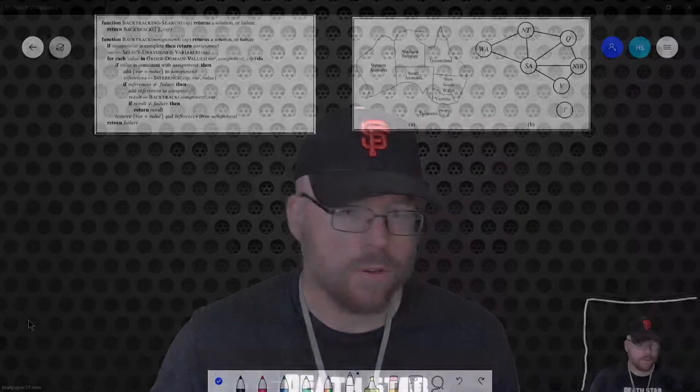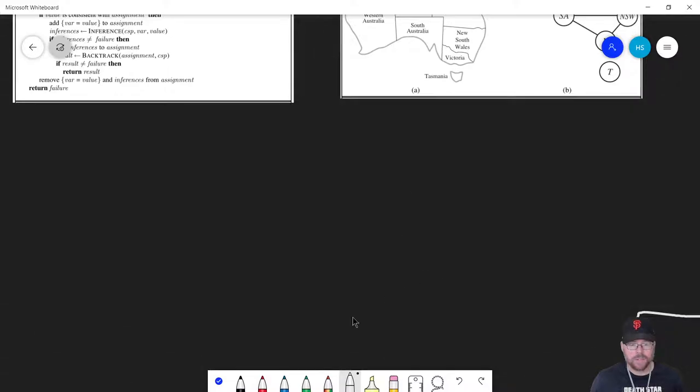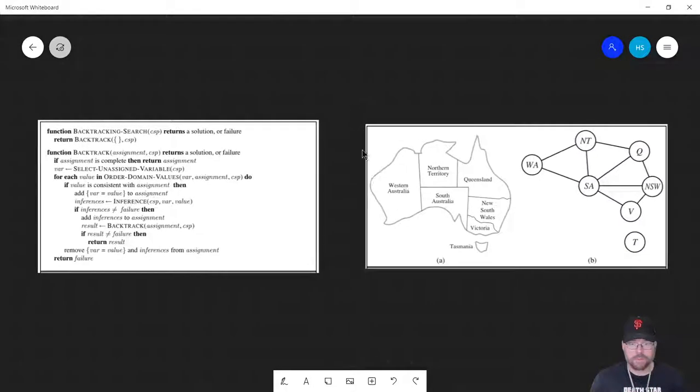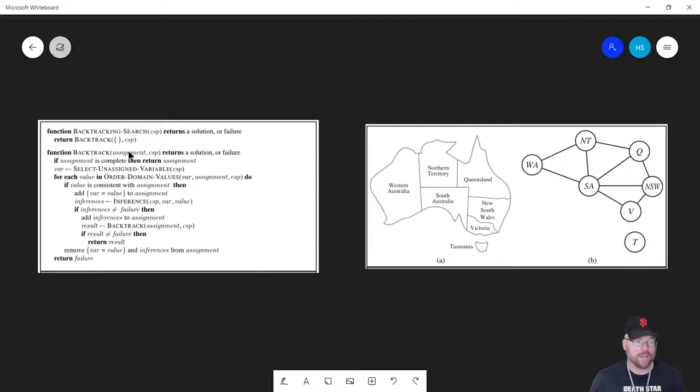The algorithm has pieces that can modify its overall behavior, so in subsequent videos we'll go into details of some of those pieces, but right now to keep this manageable we'll leave those out. Let me bring up my whiteboard — you can see the algorithm in the upper left-hand corner. We'll go through the map coloring problem for Australia.